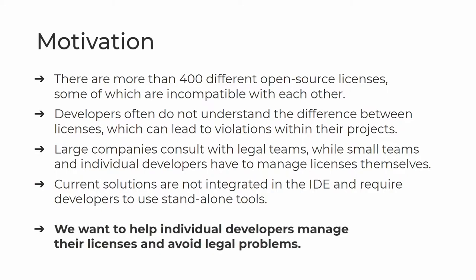Therefore, our goal is to help small teams and individual developers by providing them with a tool that can help them manage their licenses and detect incompatibilities right within the IDE.